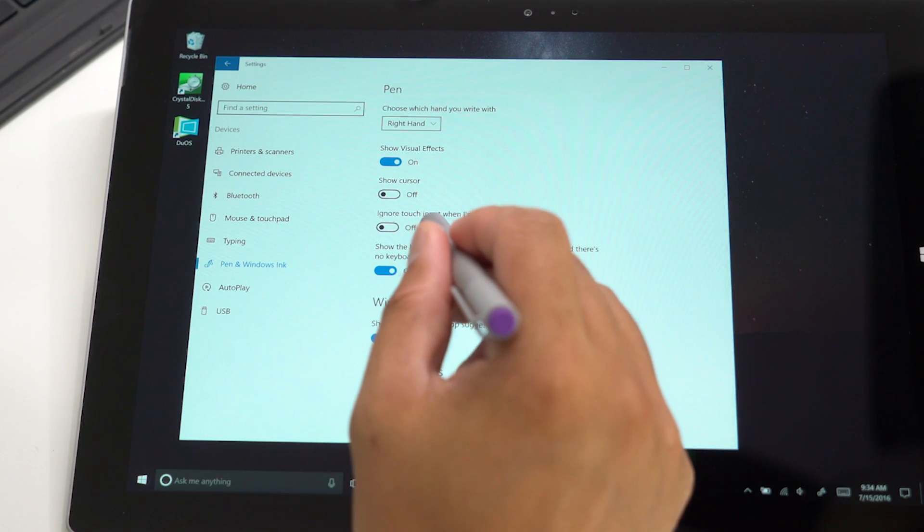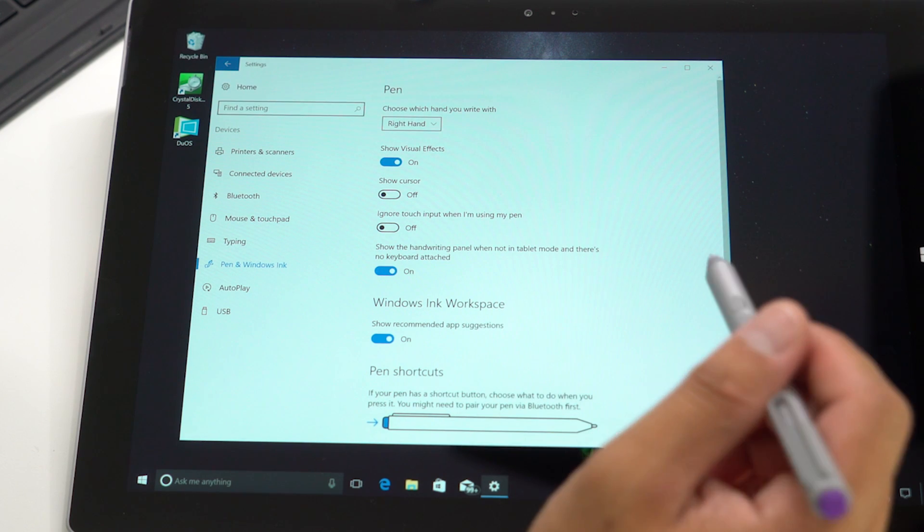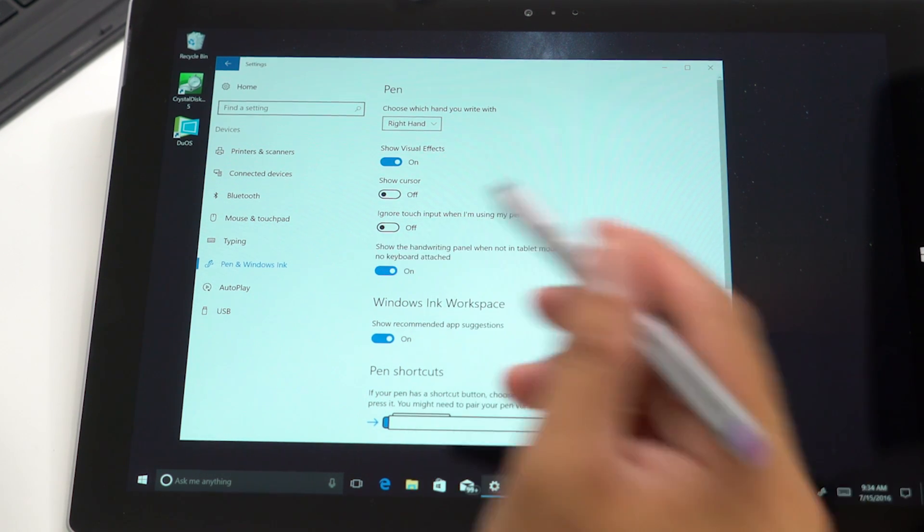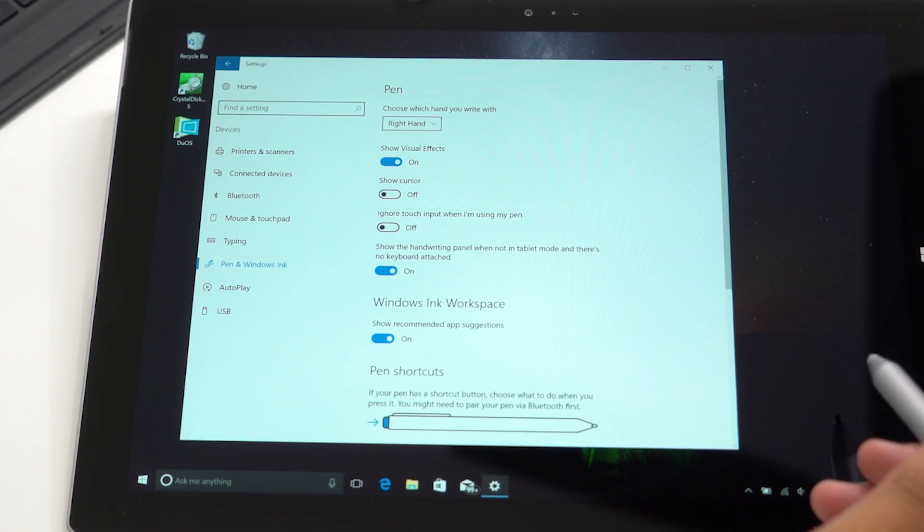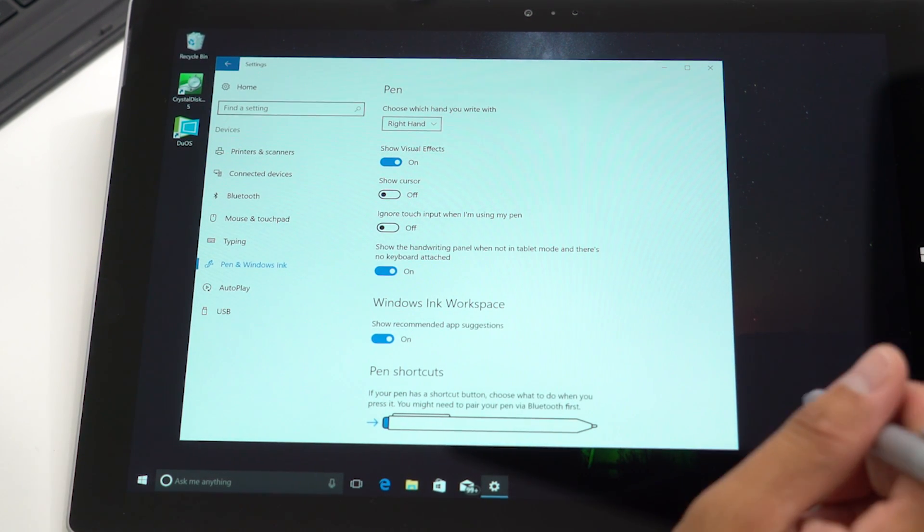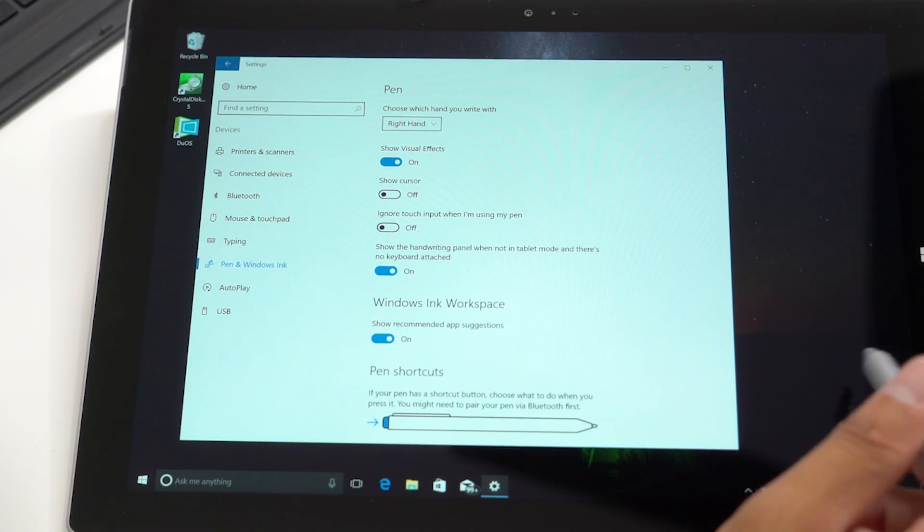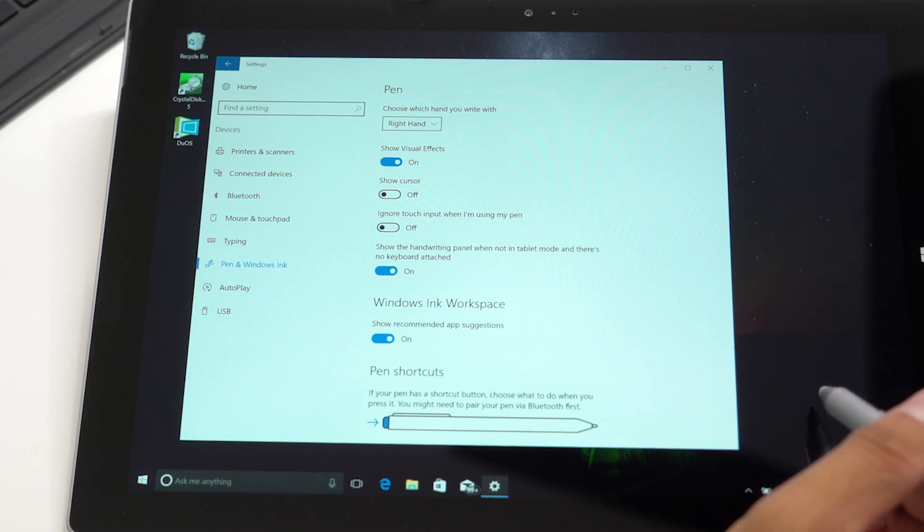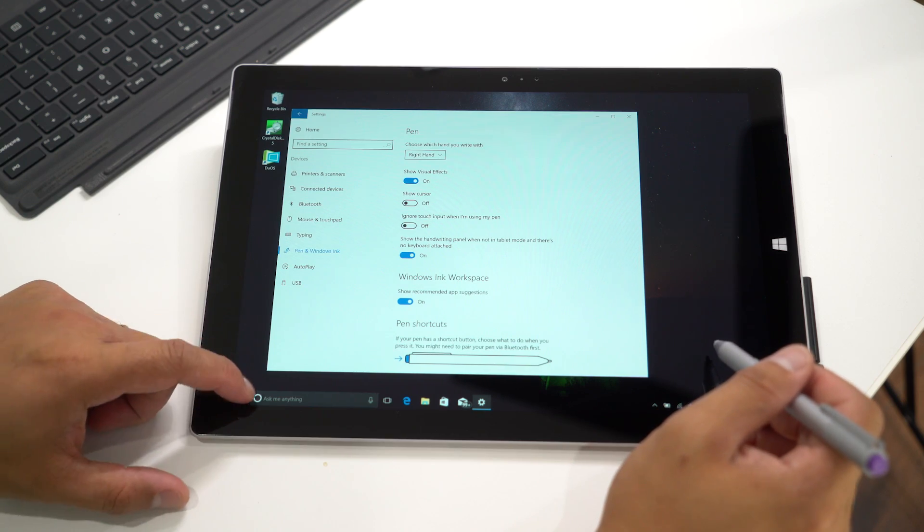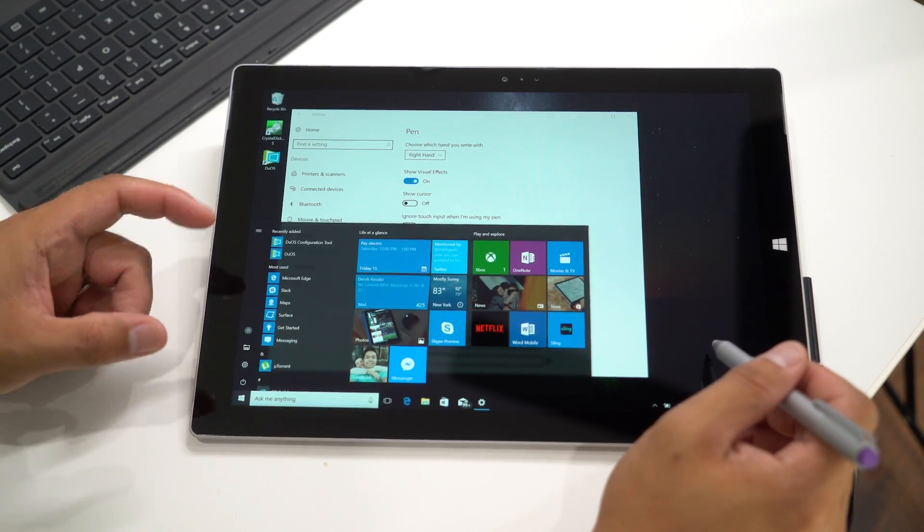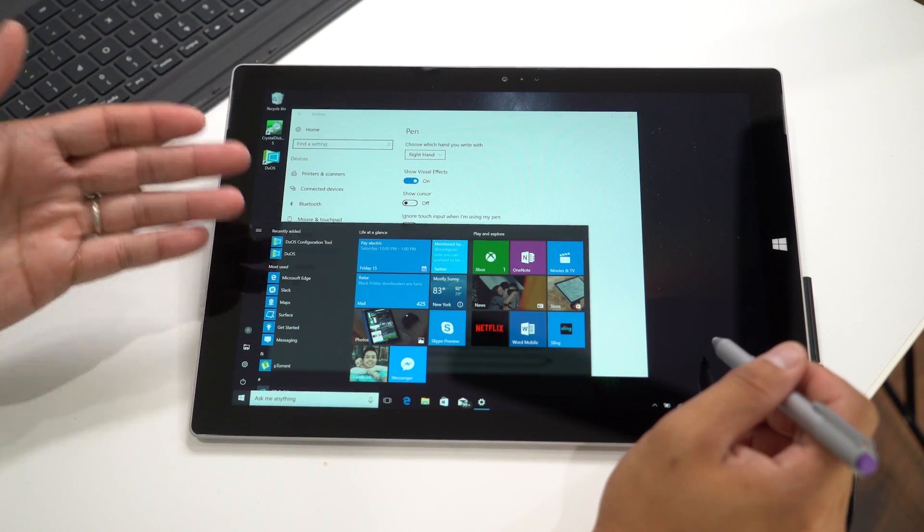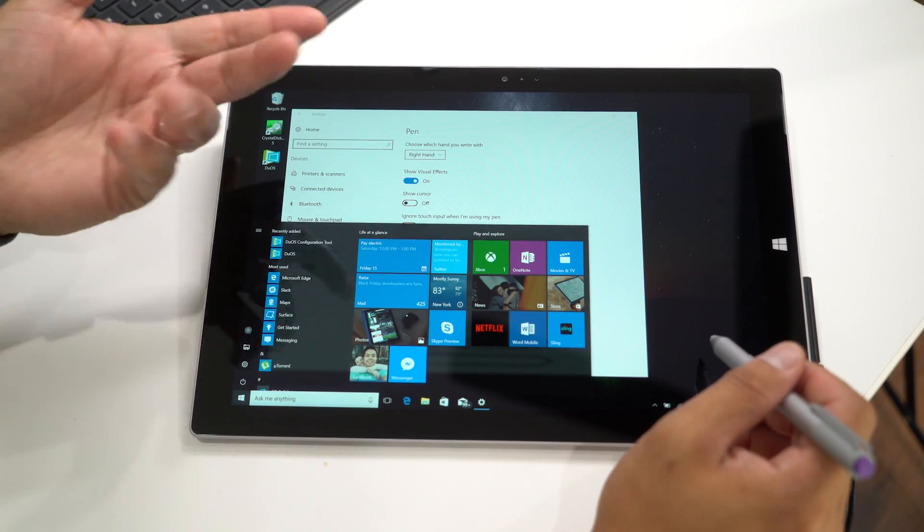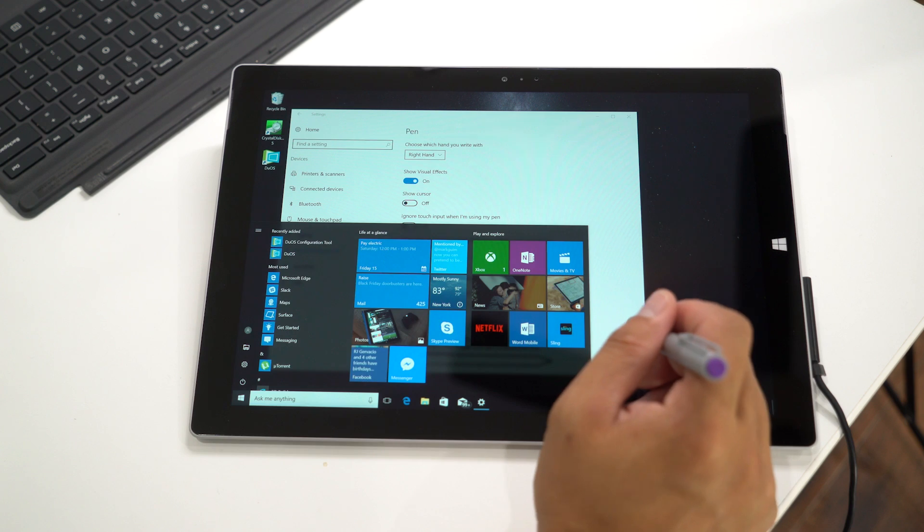Another option is Ignore Touch Input when you're using your pen. Right now it's off, so while the pen is near the display and I tap the Windows key, it still works with my finger.